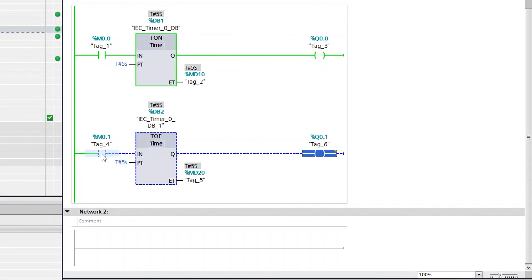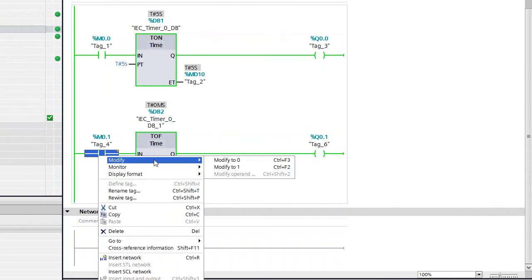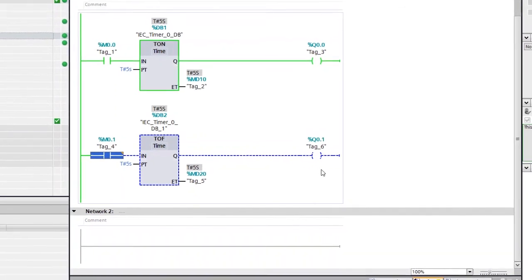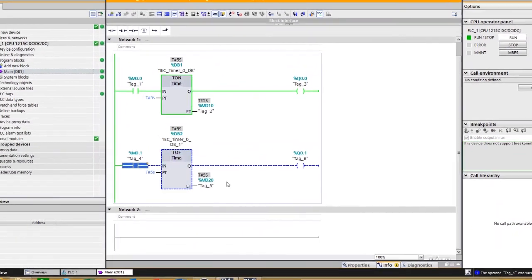The off-delay timer is triggered only when the input goes OFF. When the input is high, the output is ON. The moment I switch the input to 0, the timer starts — two, three, four, five — and the output goes OFF. Now you can see the difference between TON and TOF: TON is the on-delay timer and TOF is the off-delay timer.